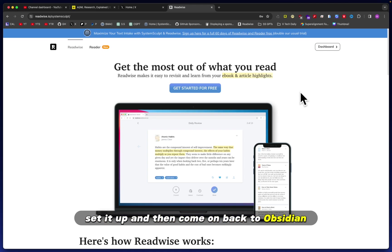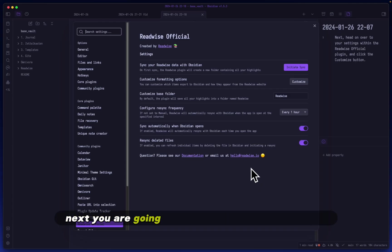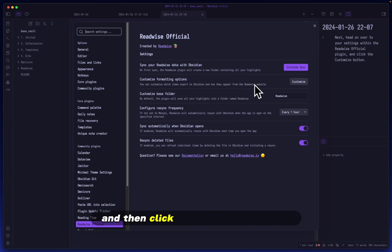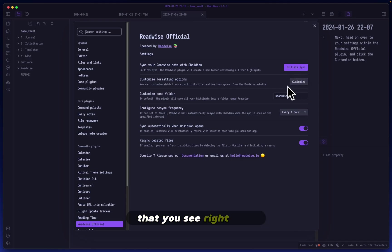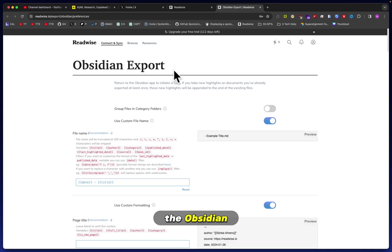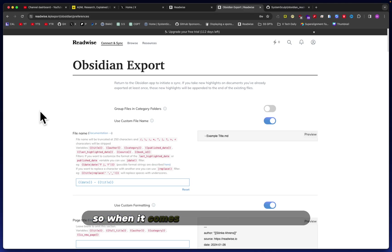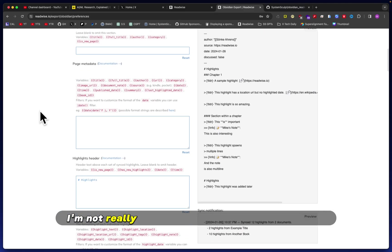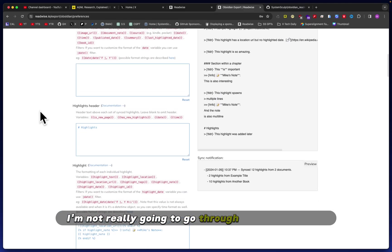This is what the page will look like, so just set it up and then come on back to Obsidian. Next, you are going to head on over to your settings within the Readwise Official plugin and then click the customize button that you see right here. This is what you'll be hit with: the Obsidian Export page.